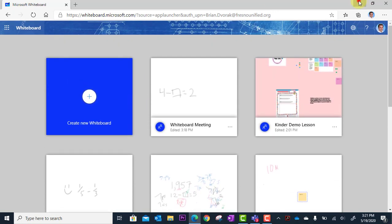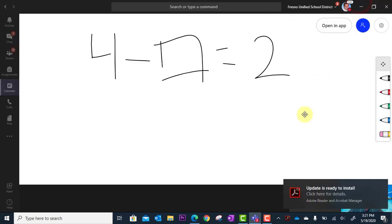So a wonderful tool, the whiteboard app, and that is how you use it during a Microsoft Teams meeting. We'll see you soon.